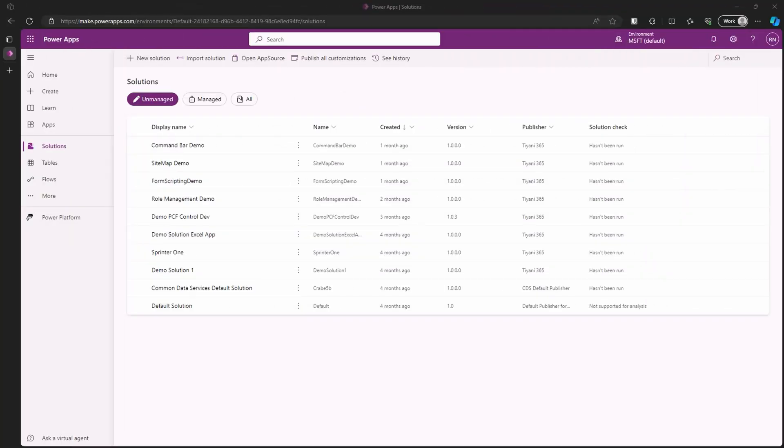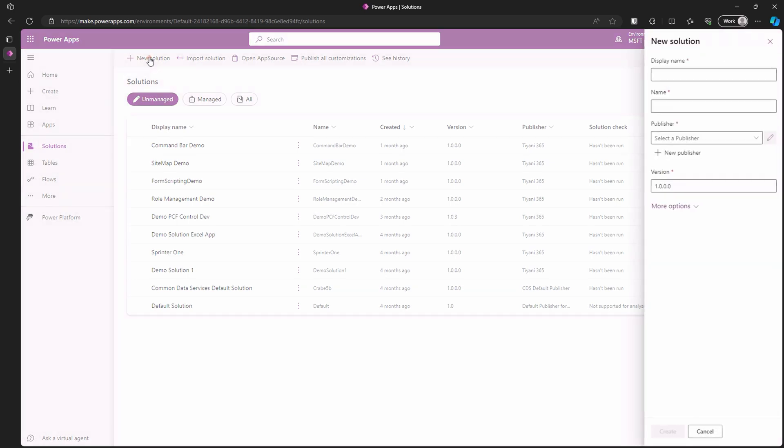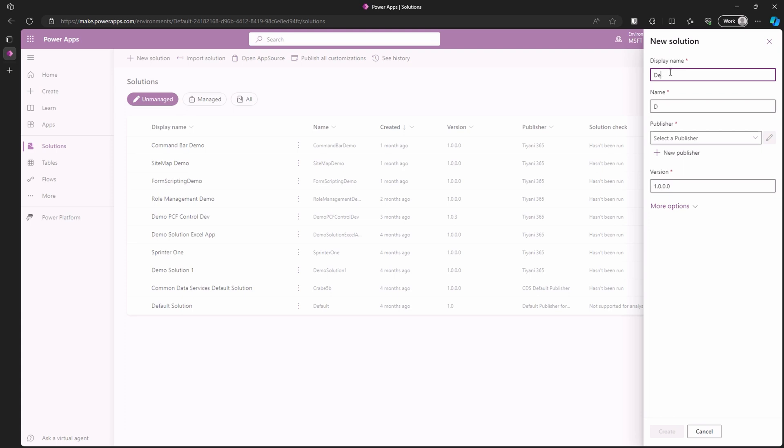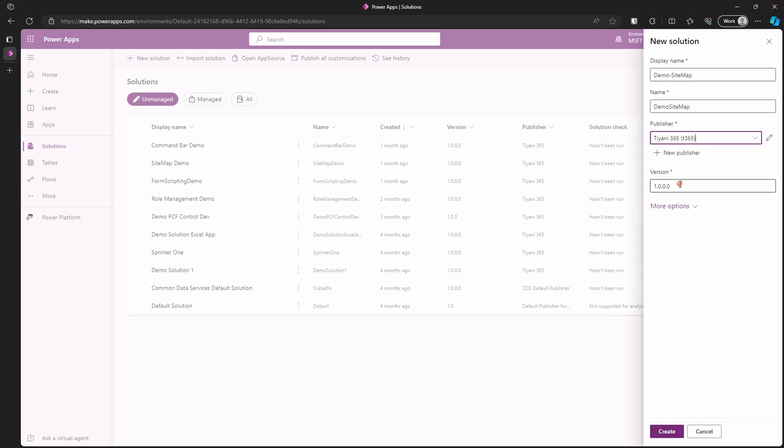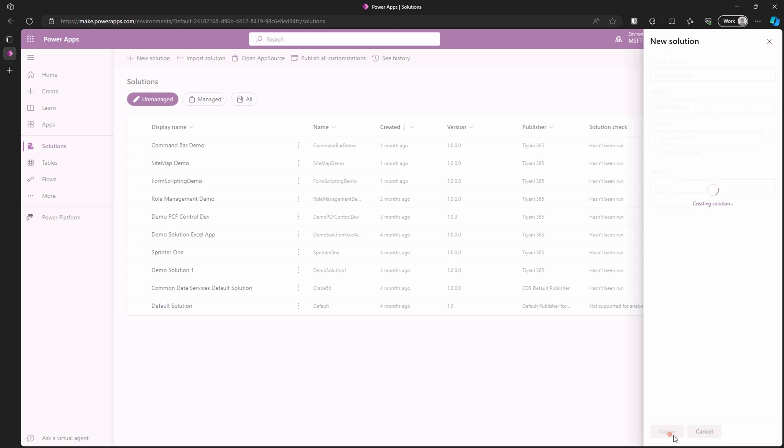Let's start by creating a solution for today's demonstration. In Power Platform, click on new solution button and give your solution a name. We are going to call this one demo sitemap. Select our publisher and click on create. Let's give it a second to finish loading.